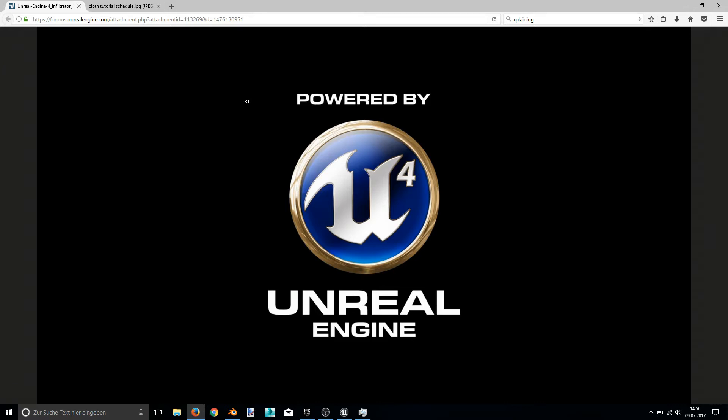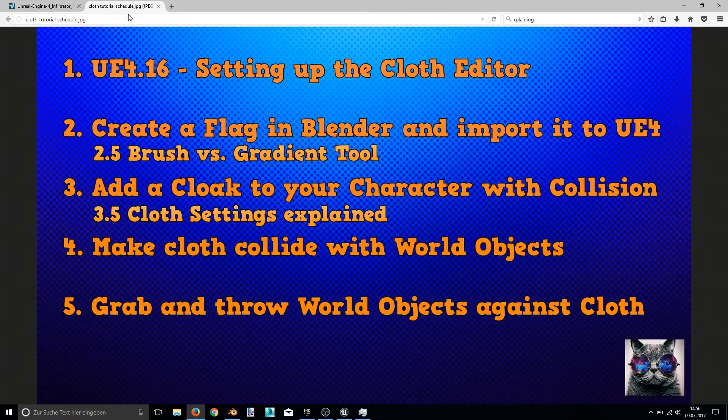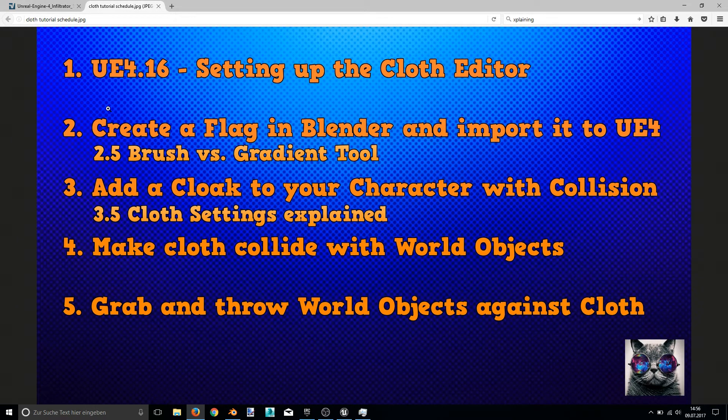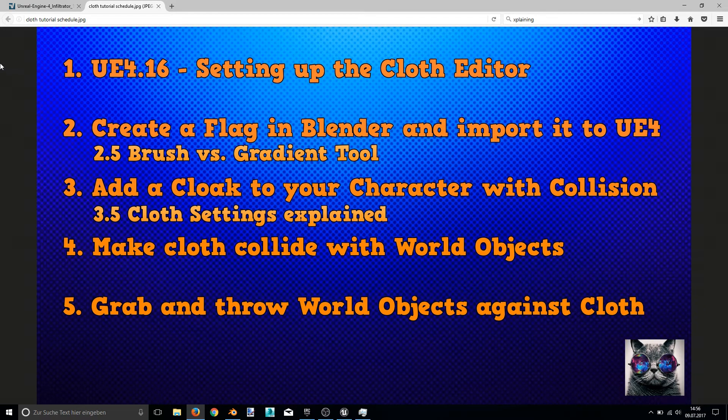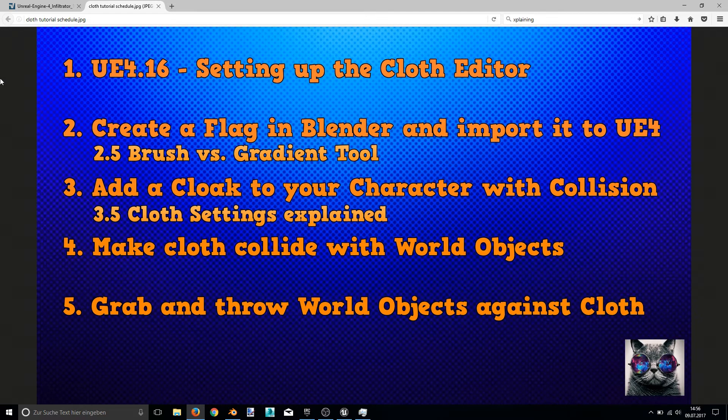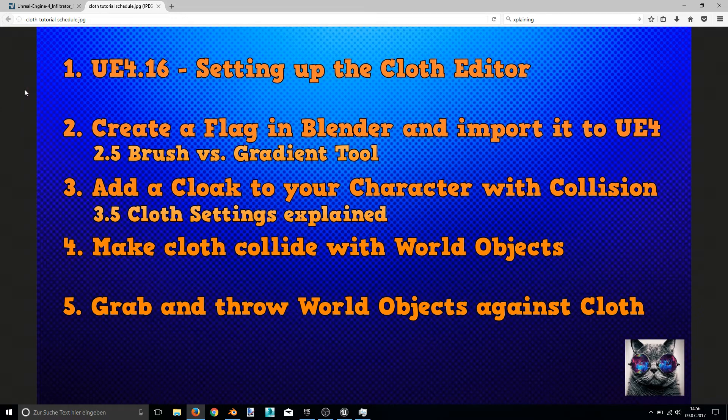Hello folks, my name is Mario Master and I welcome you to my fourth Unreal Engine 4 tutorial. In the first tutorial you have learned basic knowledge about the Unreal Engine 4 cloth editor and settings. And in this video, I will show you how to add a cloak to your character.